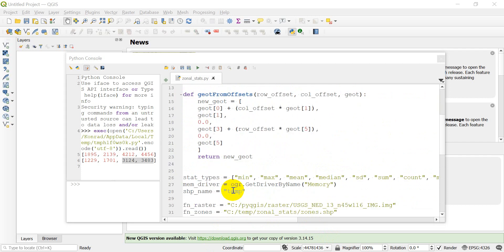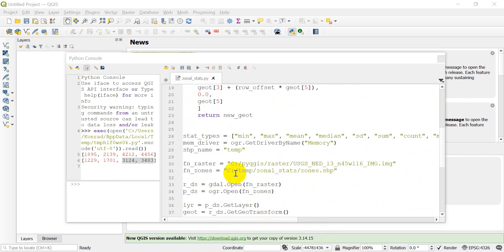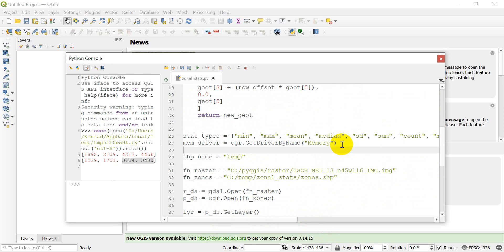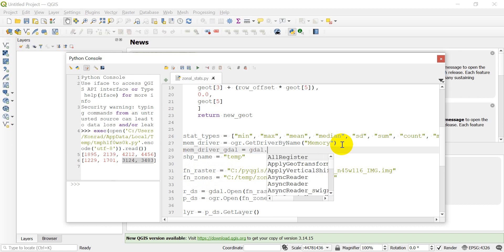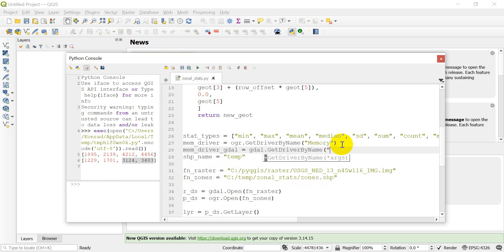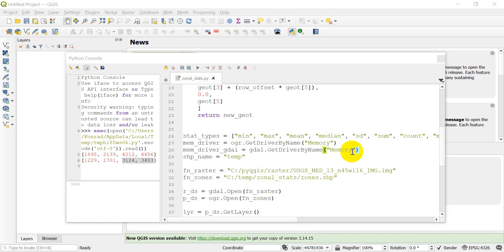We already created a memory driver for OGR up here; now we're going to create another memory driver for GDAL. We'll call it `gdal_memdriver` and set it equal to `gdal.GetDriverByName('MEM')` — just double-checking that the name is `MEM` for GDAL.